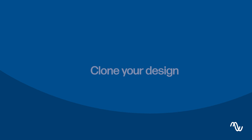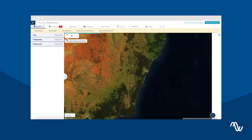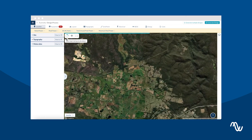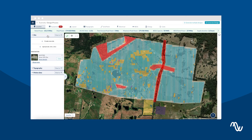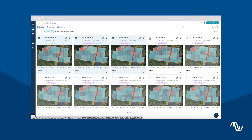Do you want to make some changes to your design? Go ahead and click on Cloud Design. Continue making changes where you left off. When you have created several iterations of your project, you can easily compare them by clicking on Compare.